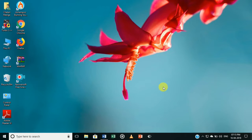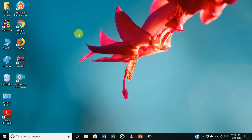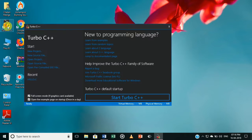Today we will learn how to copy the coding of a C++ program and its output into MS Word — how to copy the coding and output of a C++ program in MS Word. Let's start by opening the C++ program.